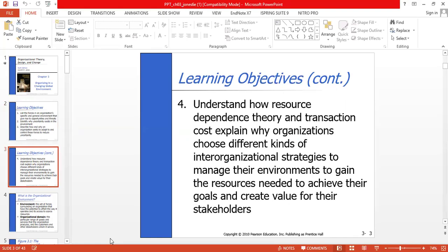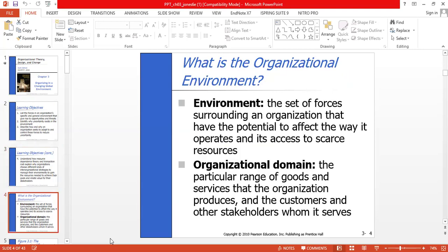We also aim to understand how resource dependence theory and transaction cost theory explain why organizations choose different kinds of inter-organizational strategies to manage their environments, gain needed resources, achieve their goals, and create value for stakeholders. The organizational environment is the set of pressures and forces surrounding an organization that have the potential to affect the way it operates and its access to scarce resources.